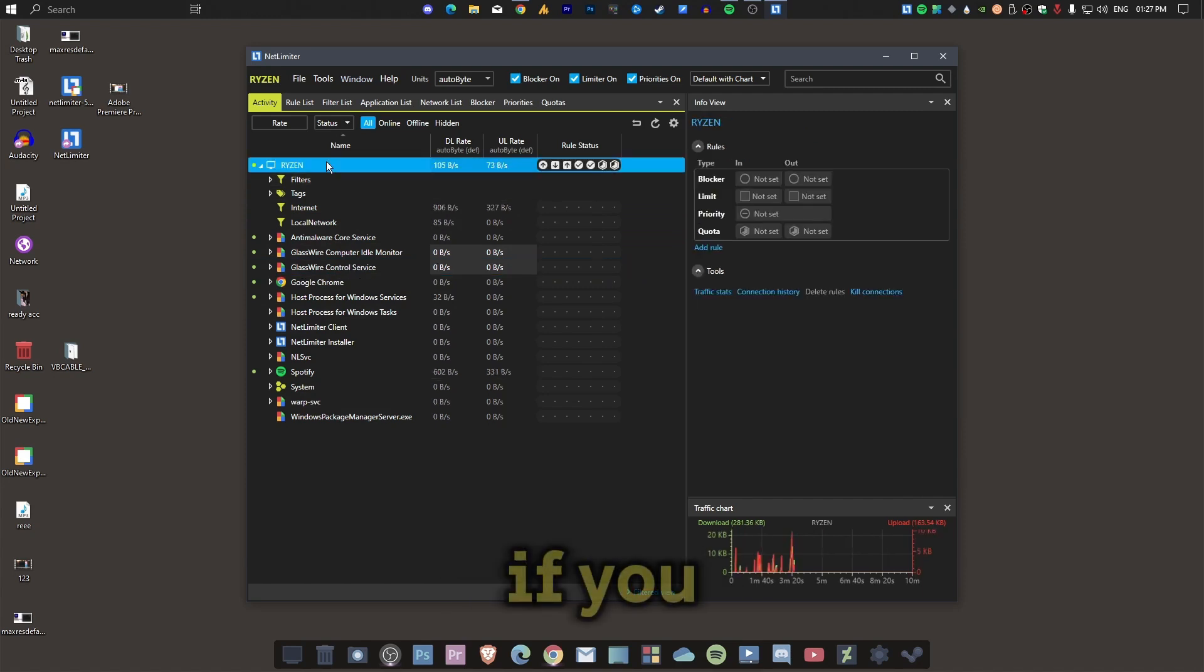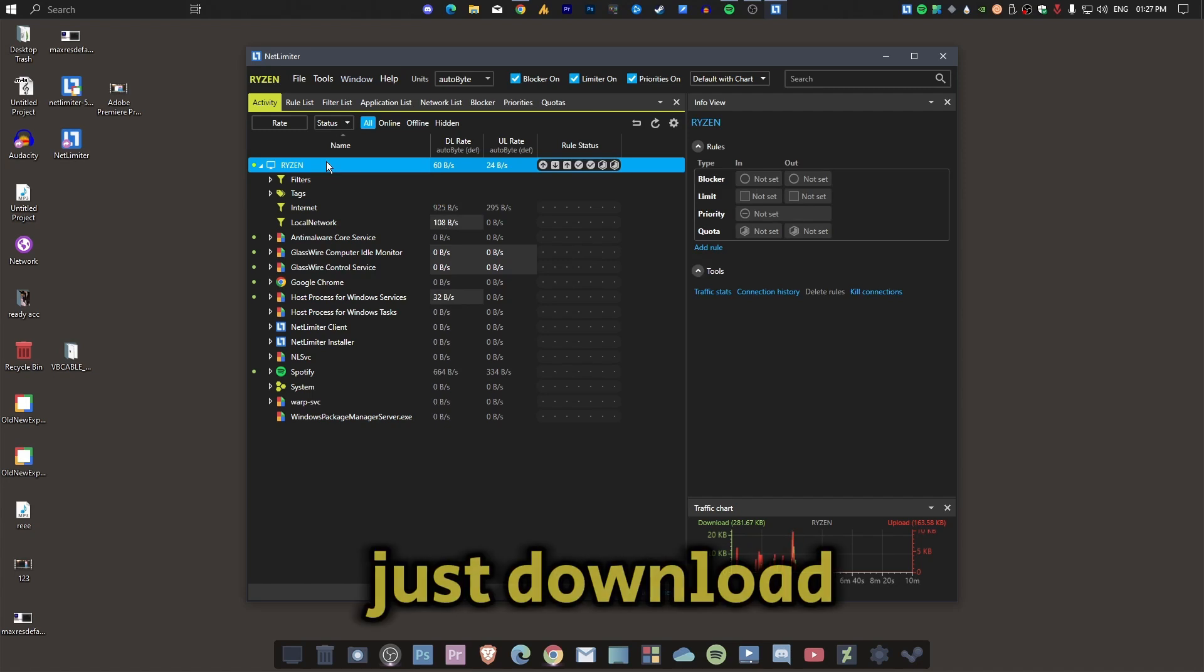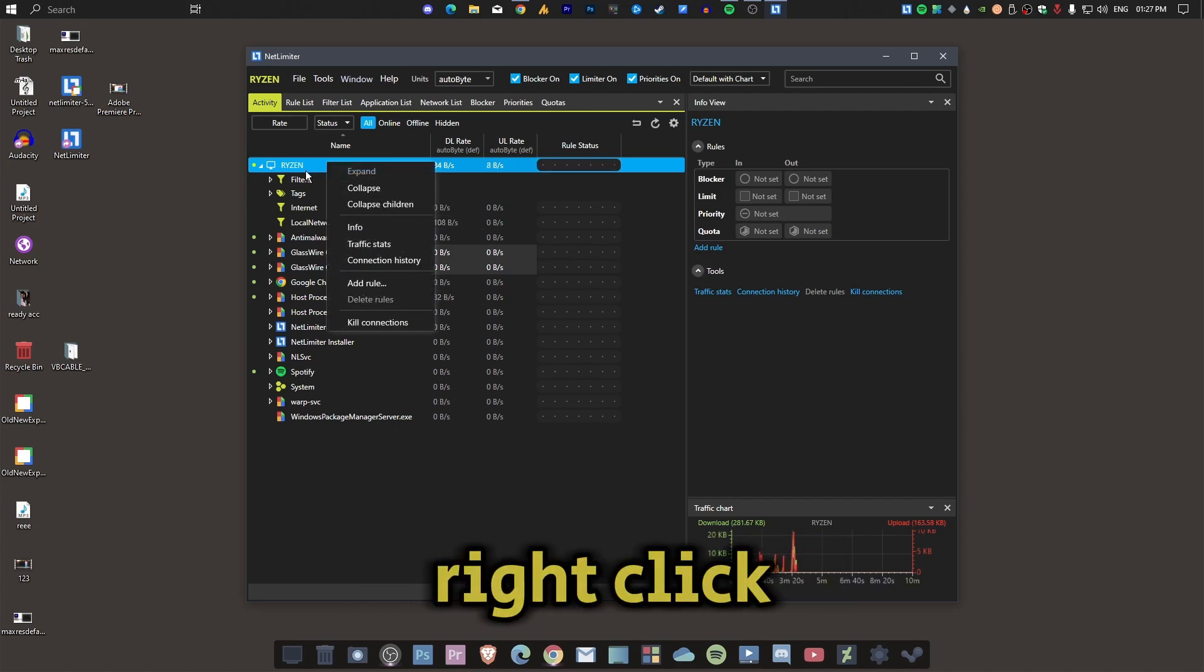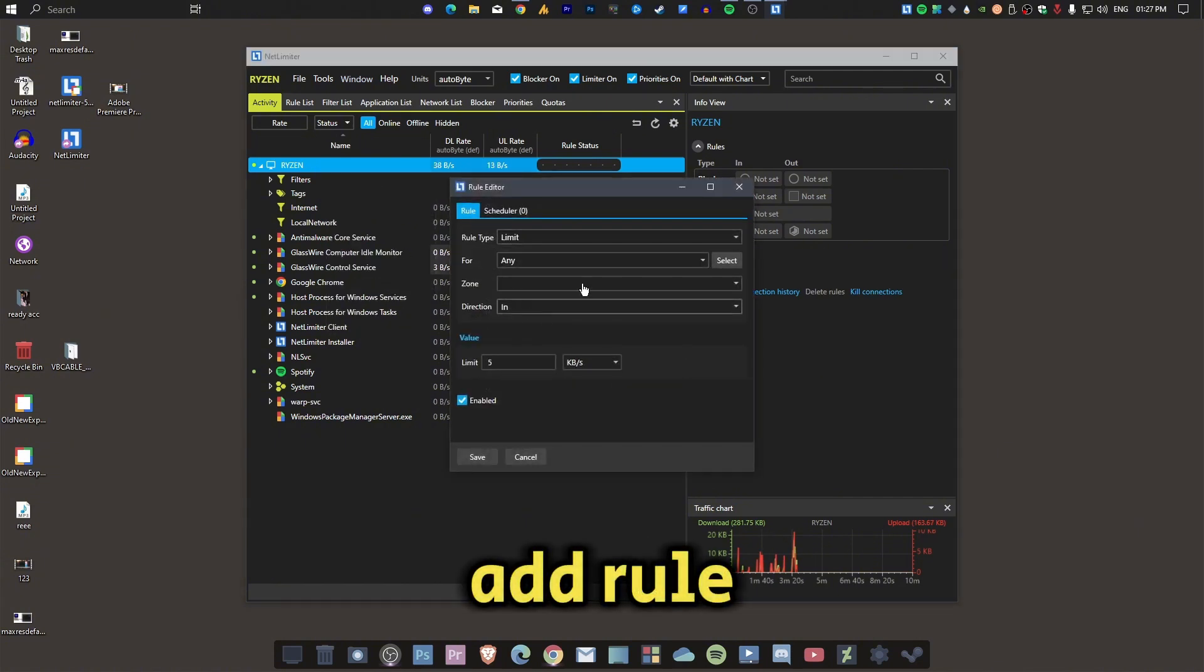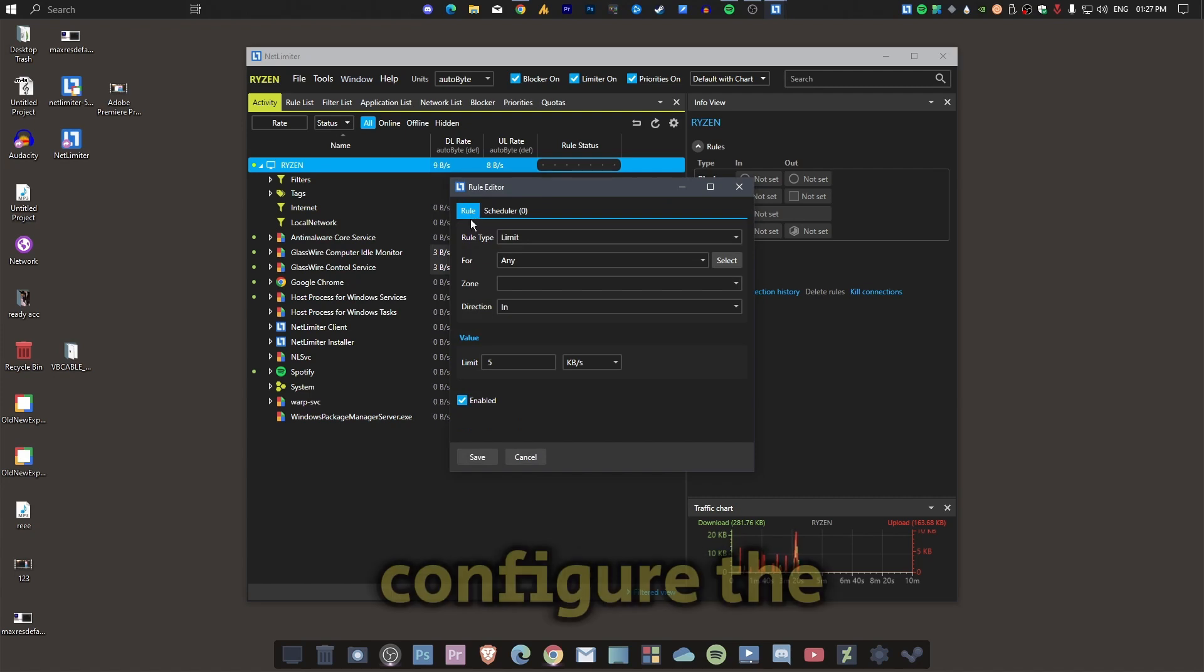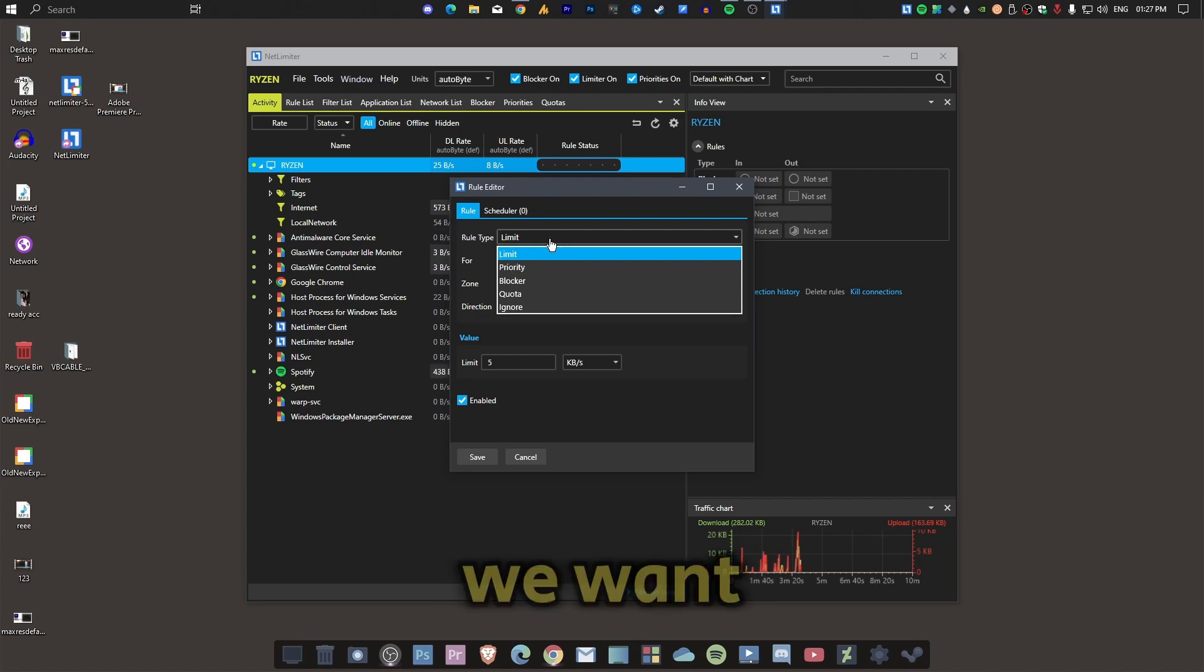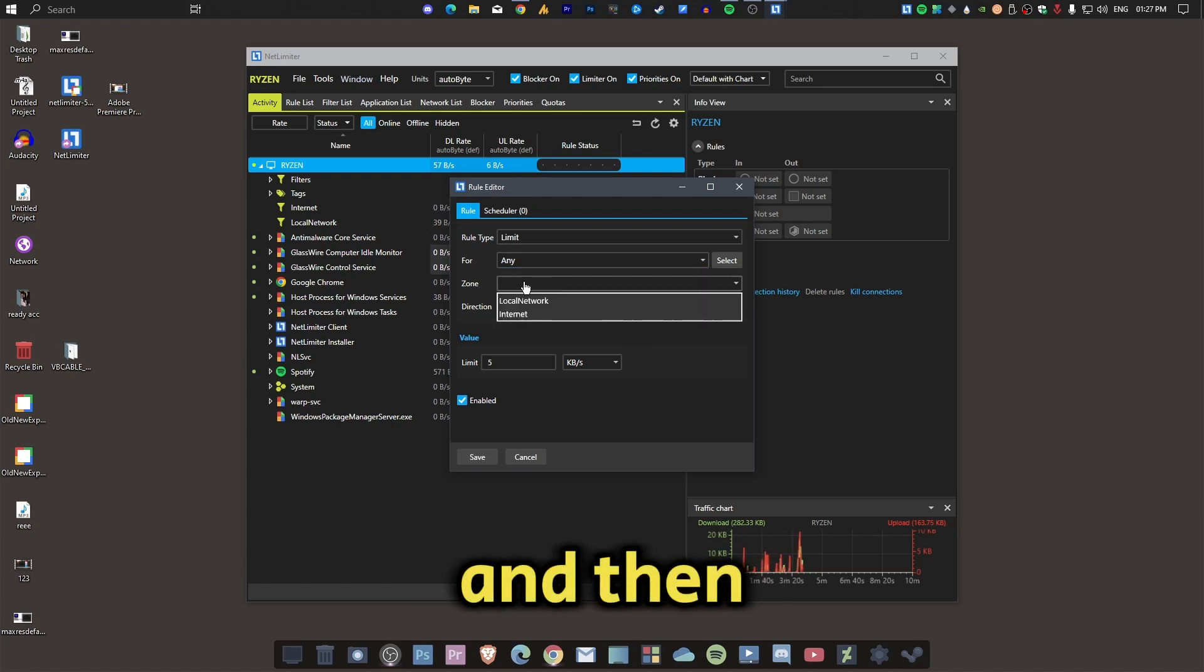The main thing is, if you want to limit the bandwidth for a specific PC, just download this on that specific PC. Then right-click on it and add a rule. You can also set the schedule, but you need to configure the rule from here. Now, what you want to do - we want to limit the internet usage for any zone.